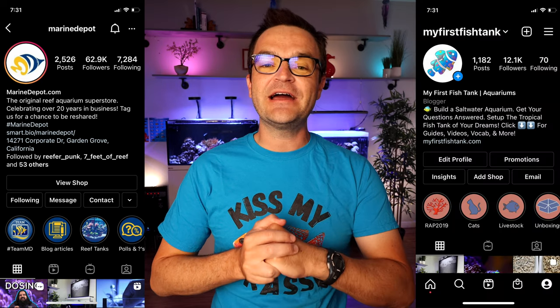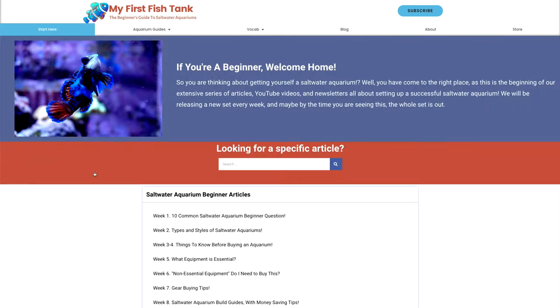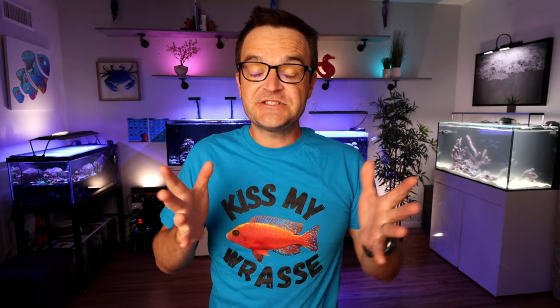Hey everybody, Matthew here from My First Fish Tank in collaboration with Marine Depot. Welcome to week 14 in the beginner how-to guide for saltwater aquariums and reef tanks — reef sand. If you missed episodes one through 13, we'll put a link up here and a link to the entire playlist in the description below. Links to the sand bed calculator and all of the CaribSea reef sand we're going to talk about today are in the description below.